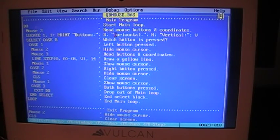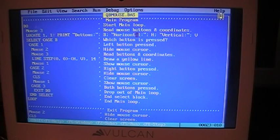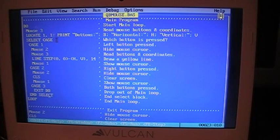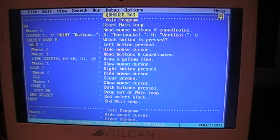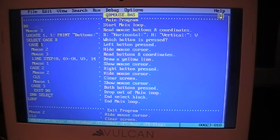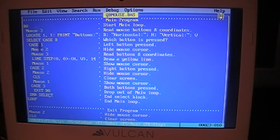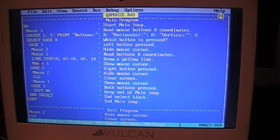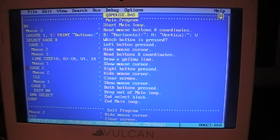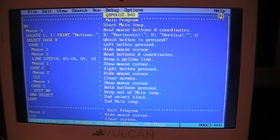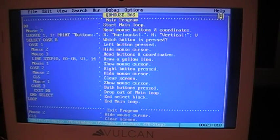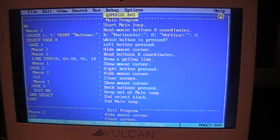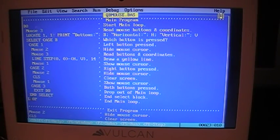And the way you use this is you declare the sub mouse and then funk. That tells the computer what parameter you'll be sending to it. And screen mode, if you want to use a different screen mode. Mouse one, that shows the cursor. Now, do and loop, you should understand what they mean by now. Locate, print buttons that shows the horizontal, the buttons, the horizontal and vertical coordinates. Select case B. That's when you press a button, B changes.